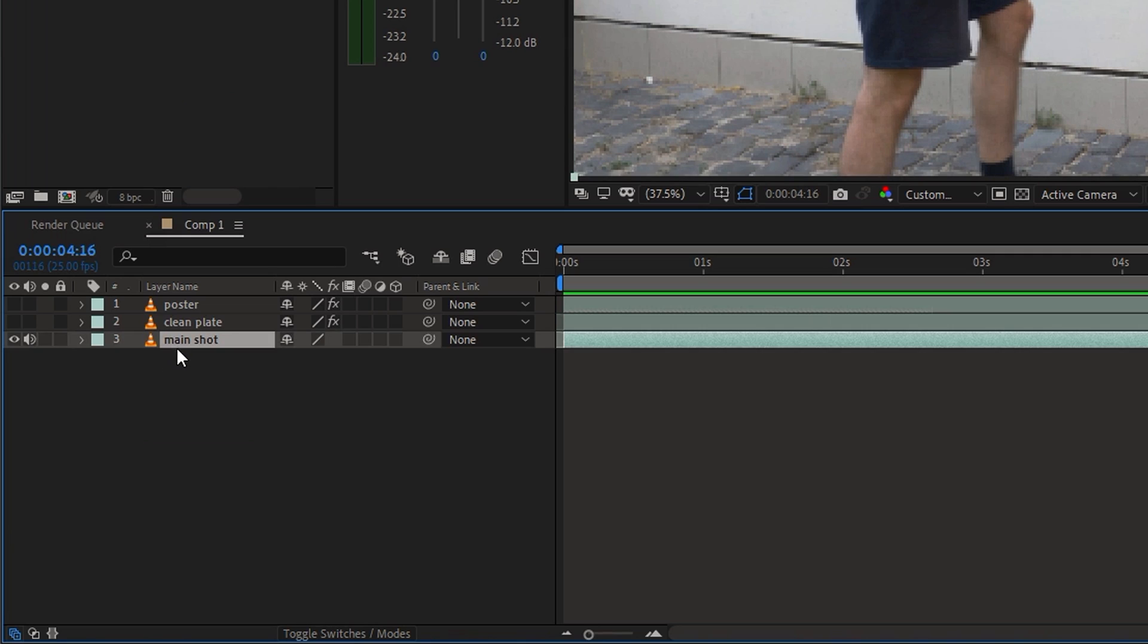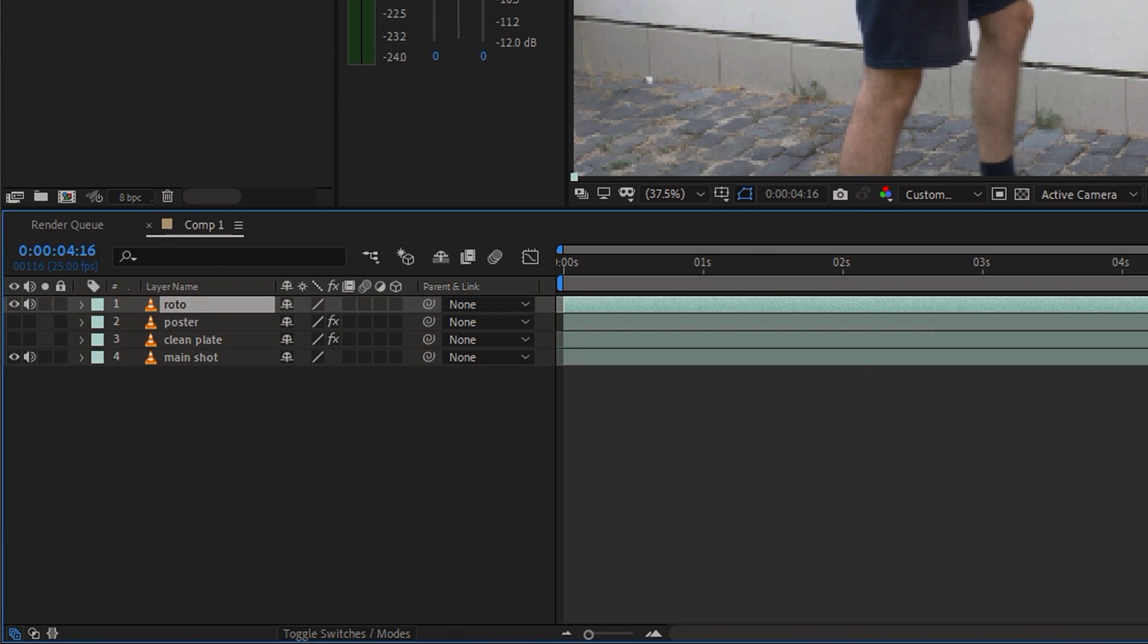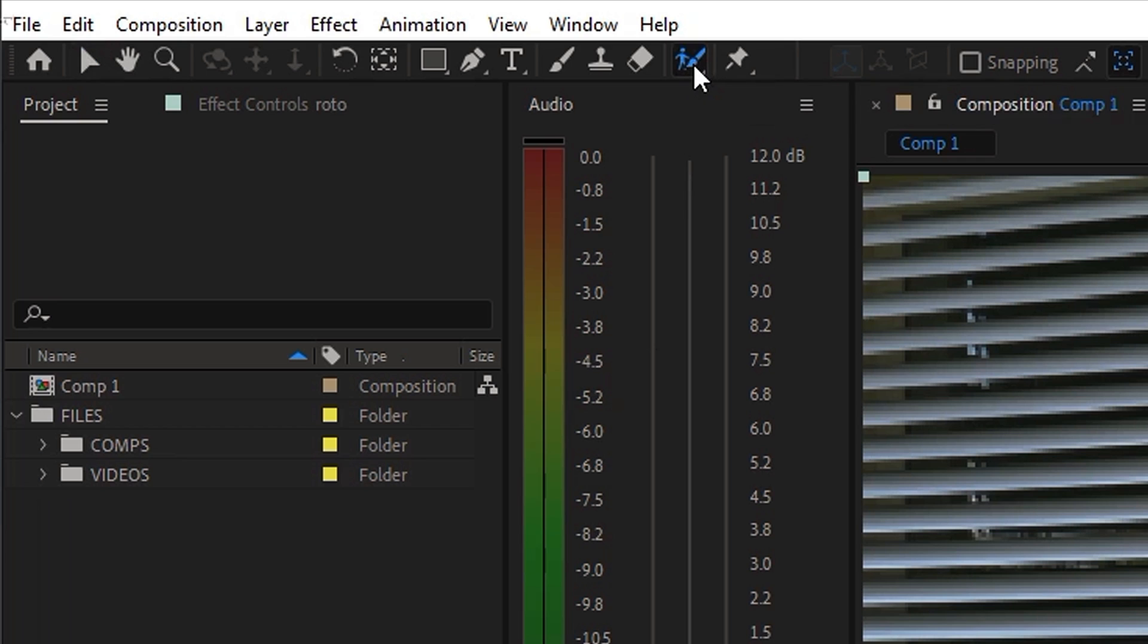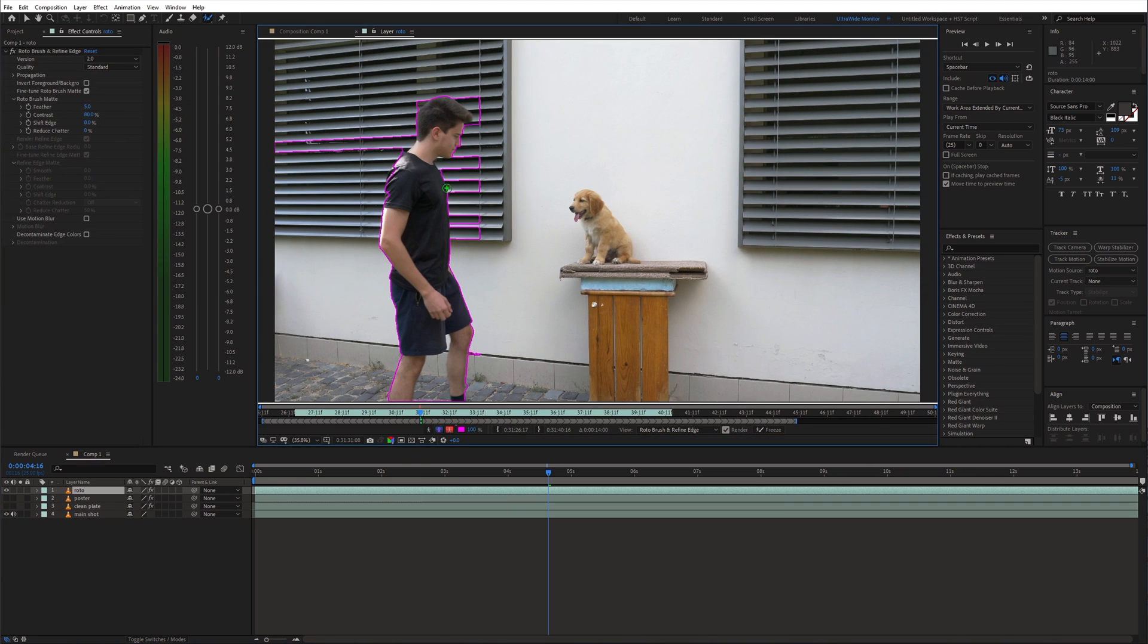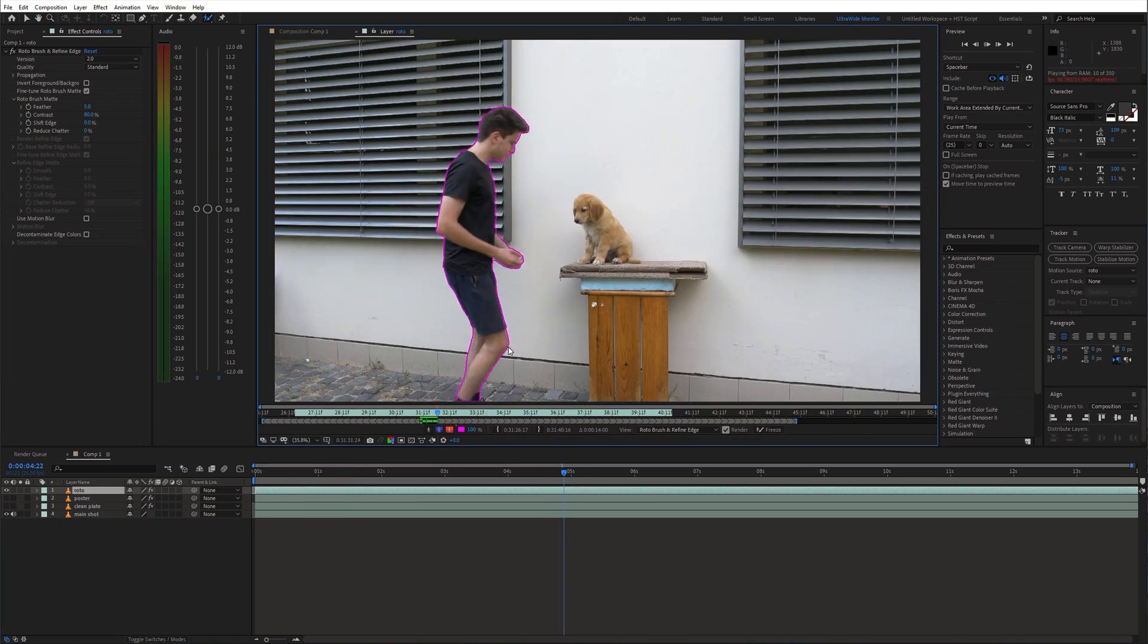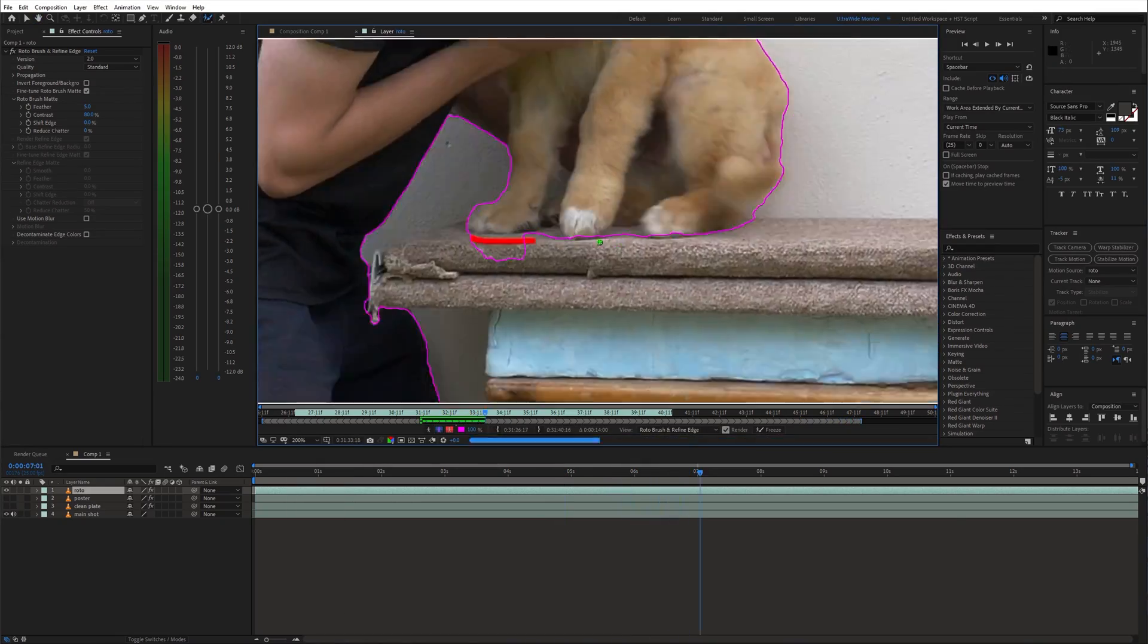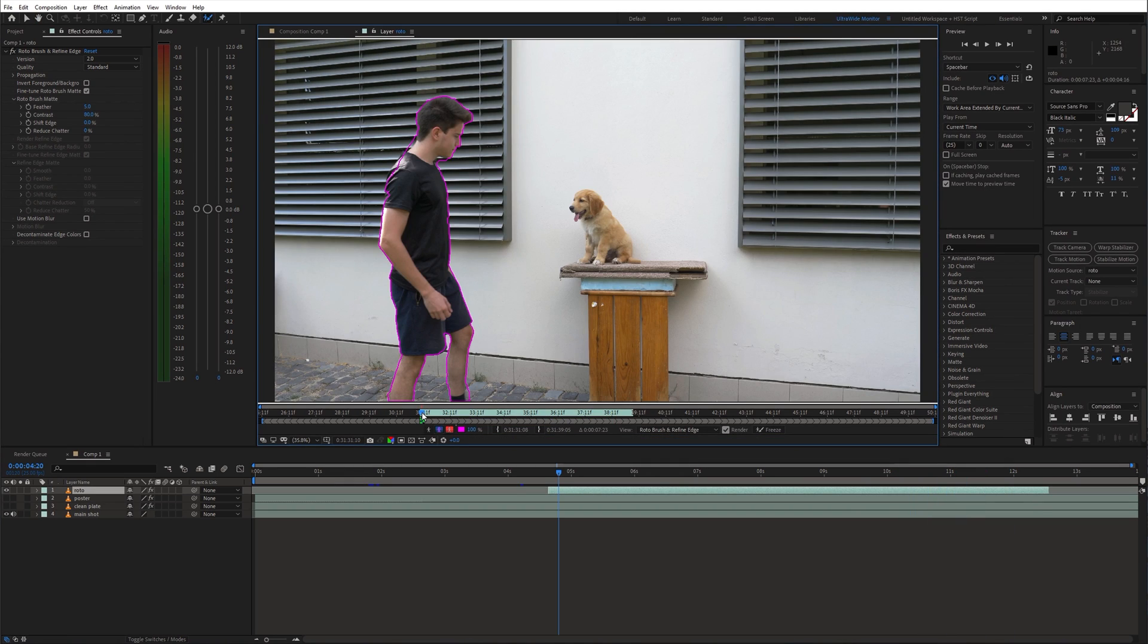Duplicate the main shot and move it to the top of the timeline. Then select the Rotobrush tool and start cutting out the body and the dog. When that is done, freeze the selection.